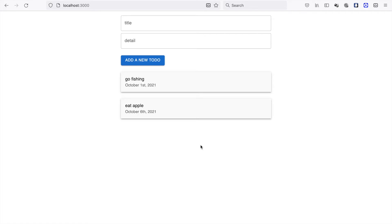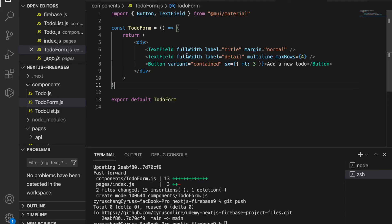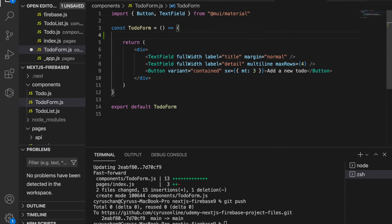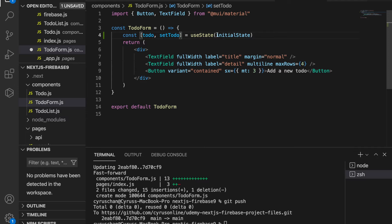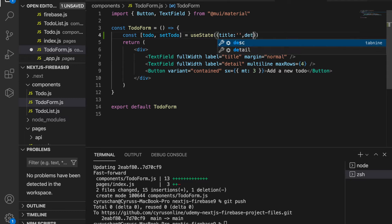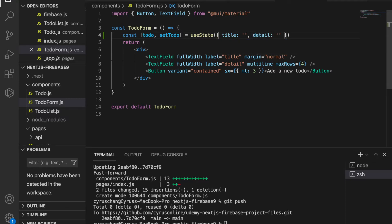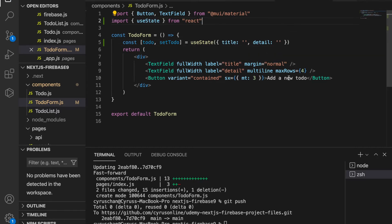In this part we are going to add a new to-do, so we go to create a submit function. First we need to create a state called to-do, so we type useState and set the initial state where the title is an empty string and the detail is an empty string. Since we use useState we have to import it.